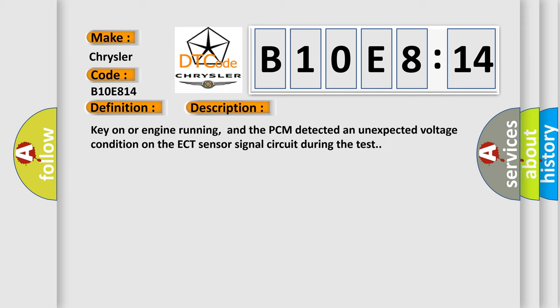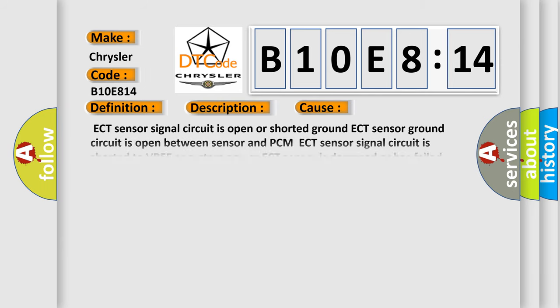And now this is a short description of this DTC code. Key on or engine running, and the PCM detected an unexpected voltage condition on the ECT sensor signal circuit during the test. This diagnostic error occurs most often in these cases.